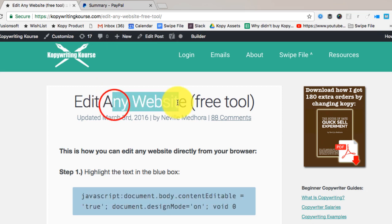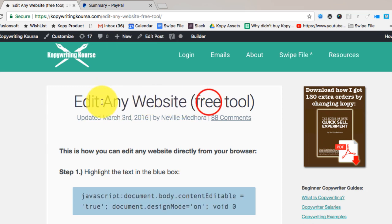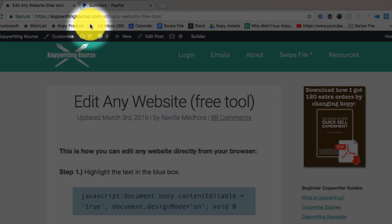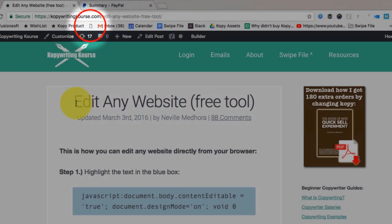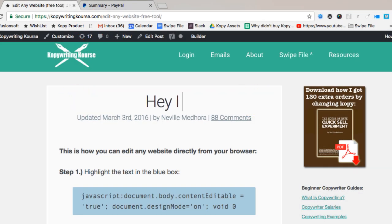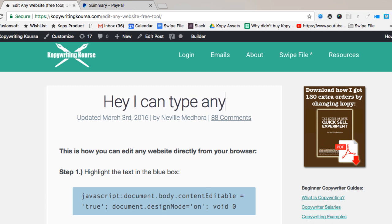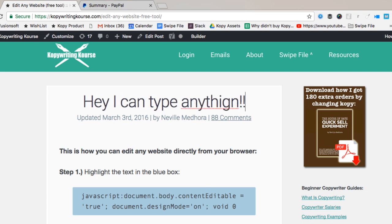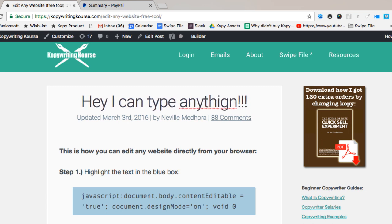Now right now this website I could type stuff and nothing happens, but if I click that little button that we just created... boop! Now check this out. Hey, I can type anything. Isn't that cool?